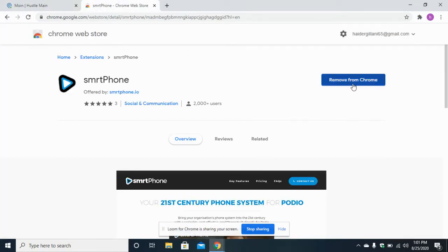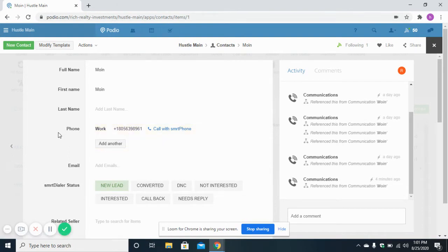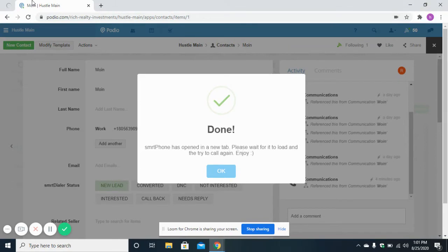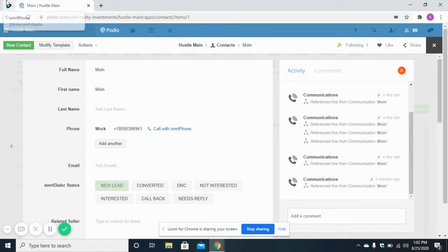Here you will see an option to install the extension. Click on 'Install Extension' and the extension will be installed. After installing the extension, you will see on your laptop screen the link 'Call with Smartphone'. To make calls, click on this button — it will ask you to open Smartphone, and once you click it will open Smartphone in a separate tab.